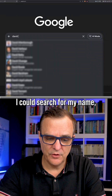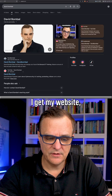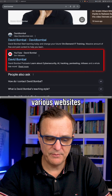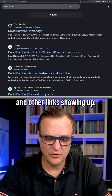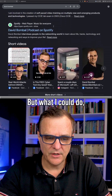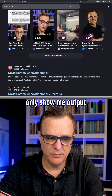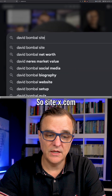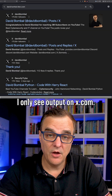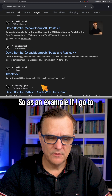So notice I could search for my name — I get my website, YouTube channel, and various other links showing up. But what I could do is only show output on x.com by adding 'site:x.com', and here I only see output on x.com.